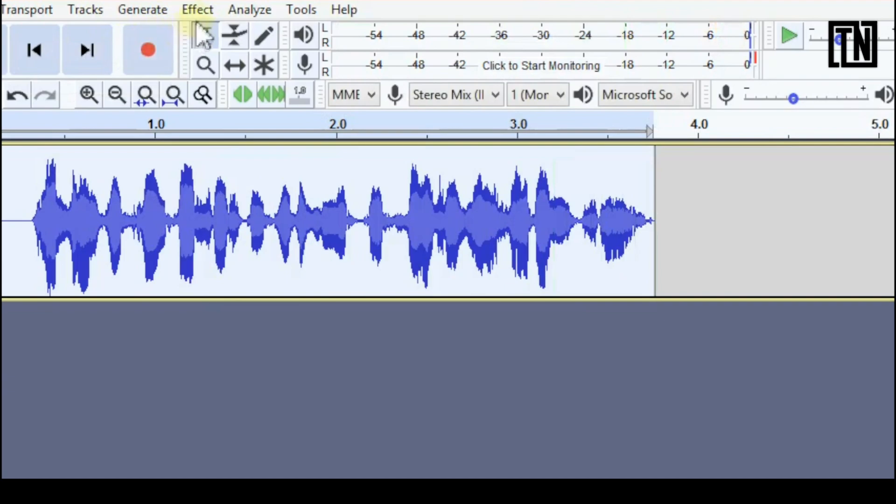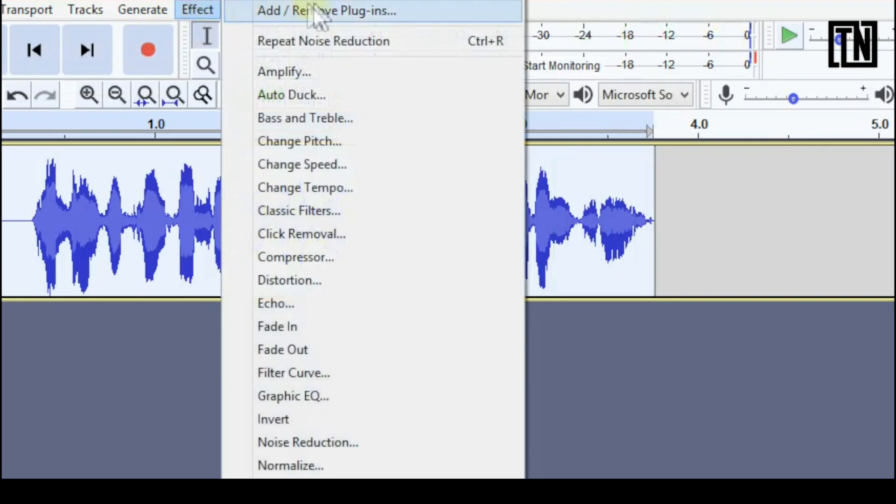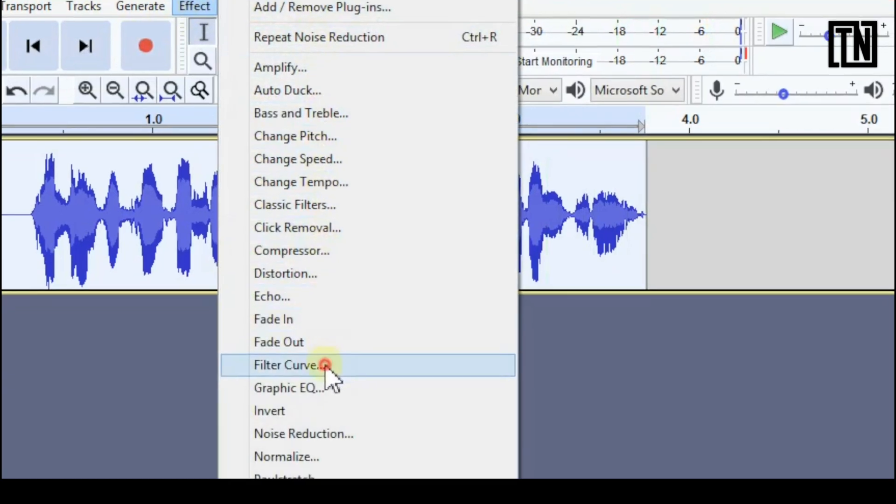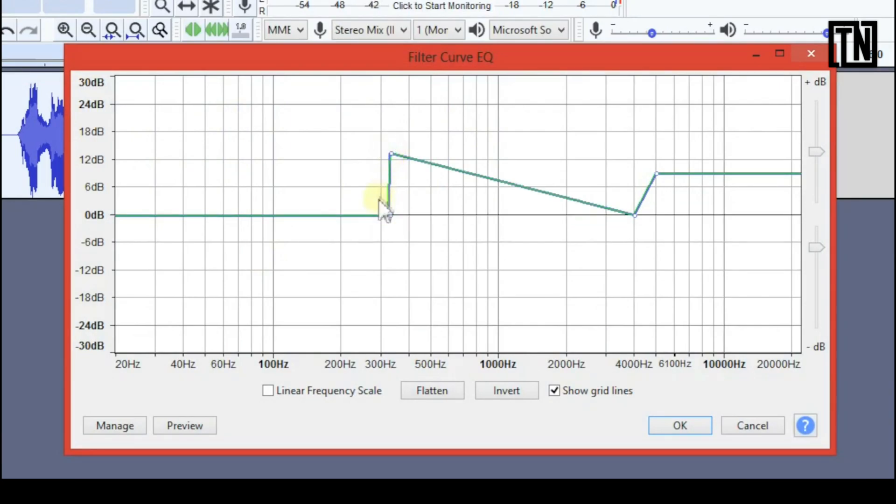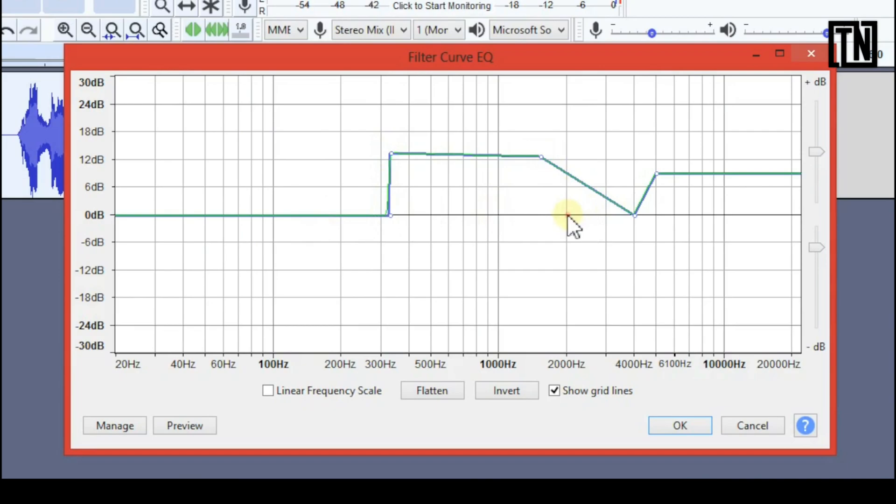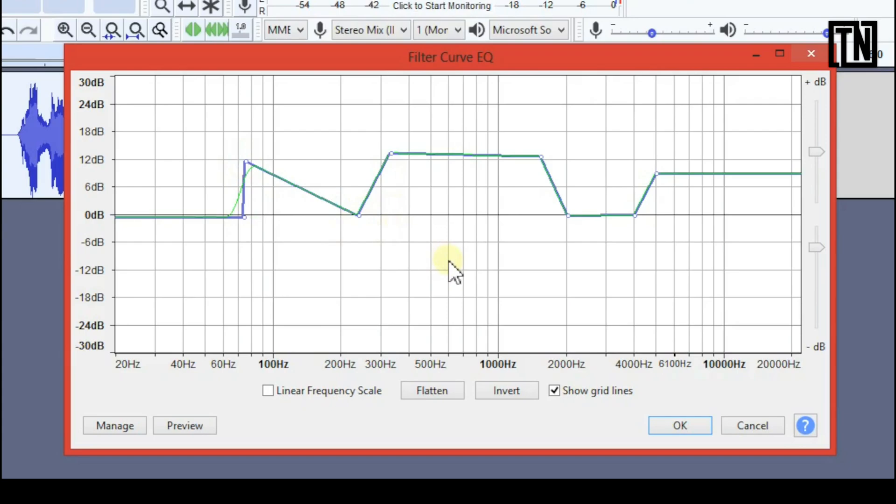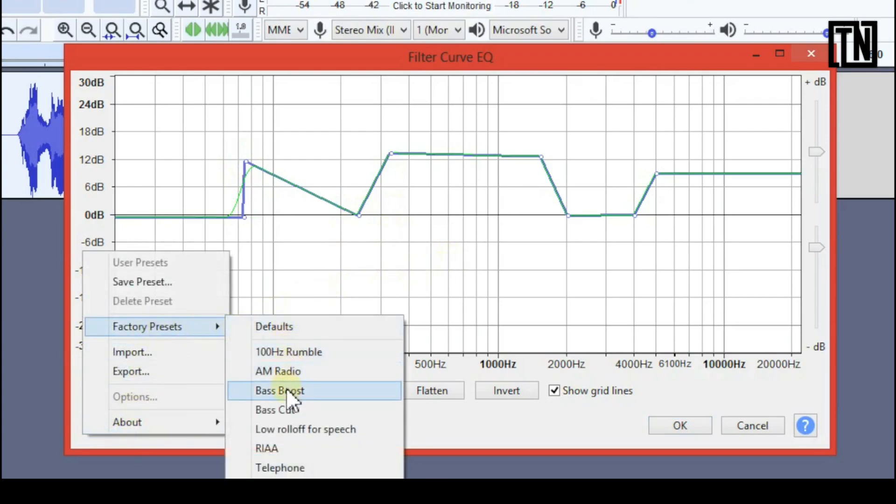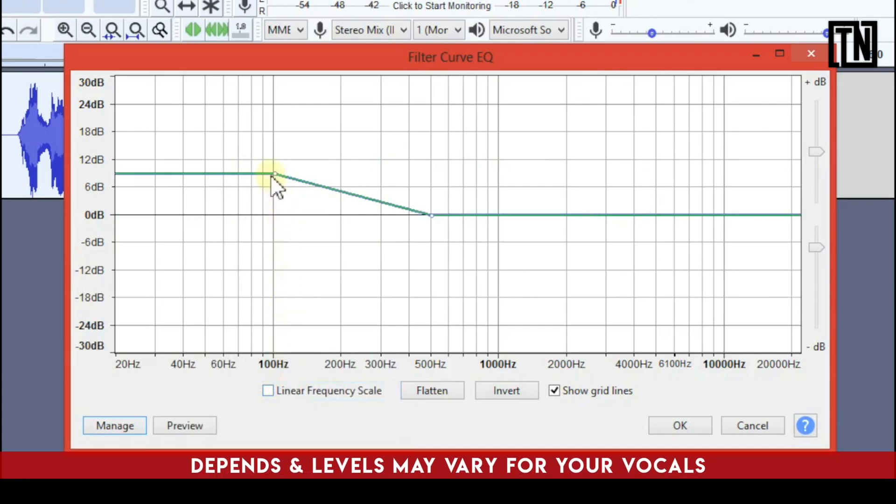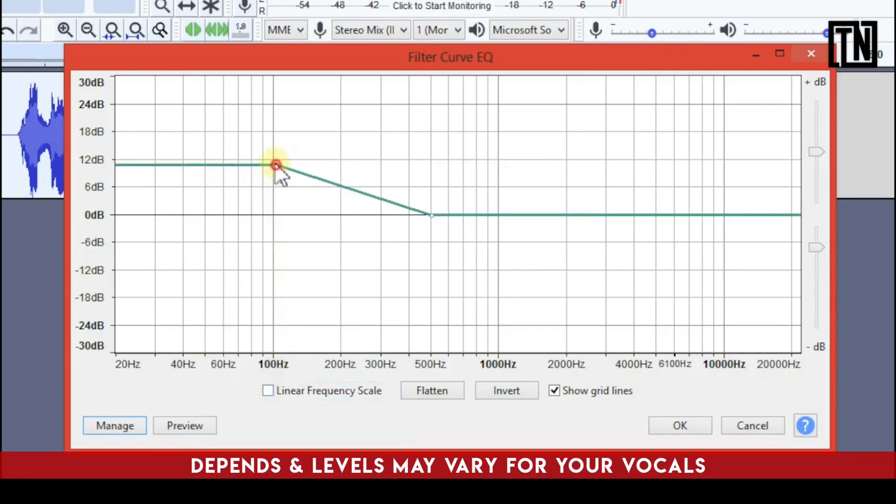Now add a little bit of EQ effect. For this we'll go to filter curve. Now this feature is great you can sort of drag it up and down that's the line that you can play with. So first of all going to do something very simple. Now here you can either take help of the presets and adjust it or set it manually. For making it simpler I'll be going for the presets. So here click on manage factory presets and choose bass boost.